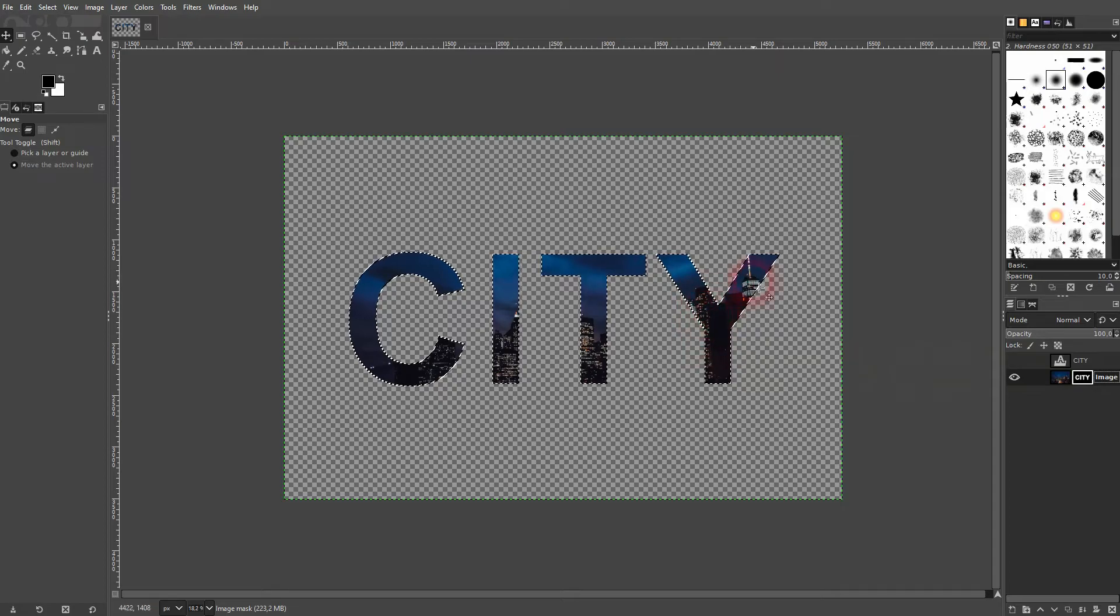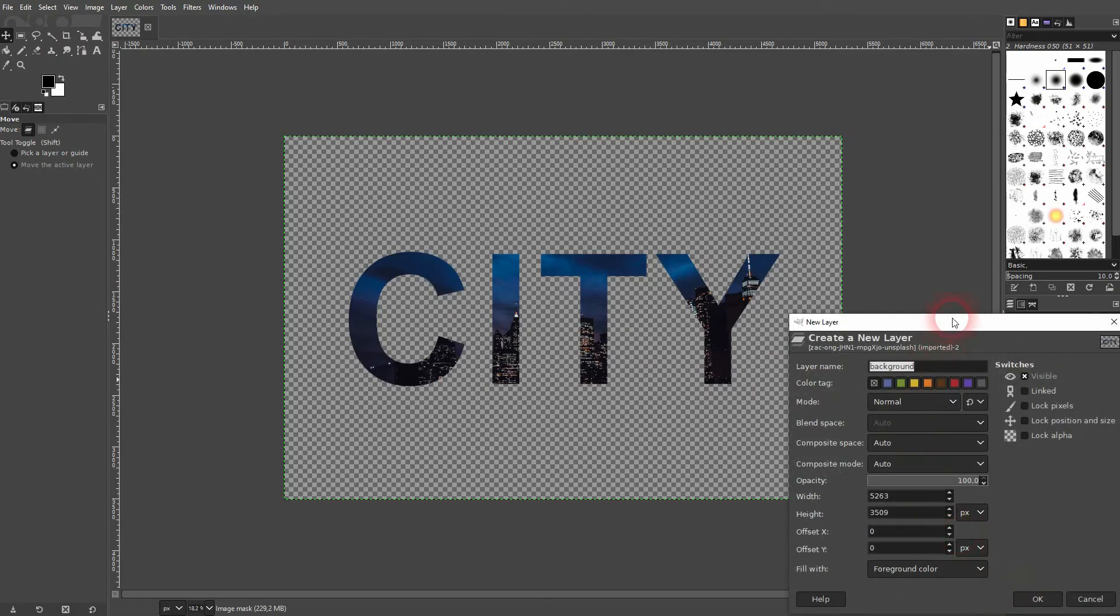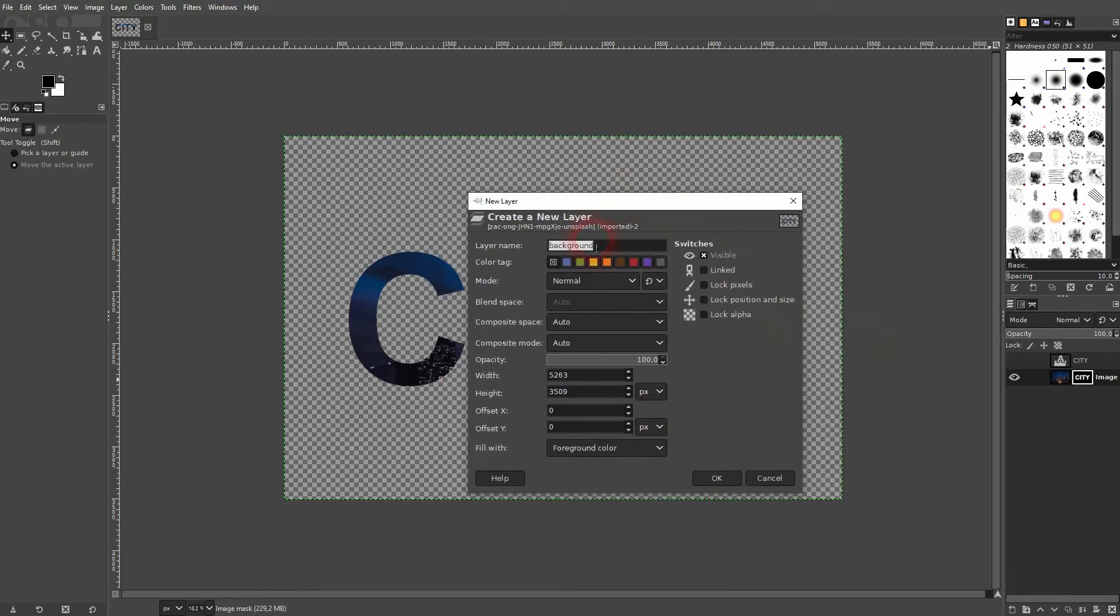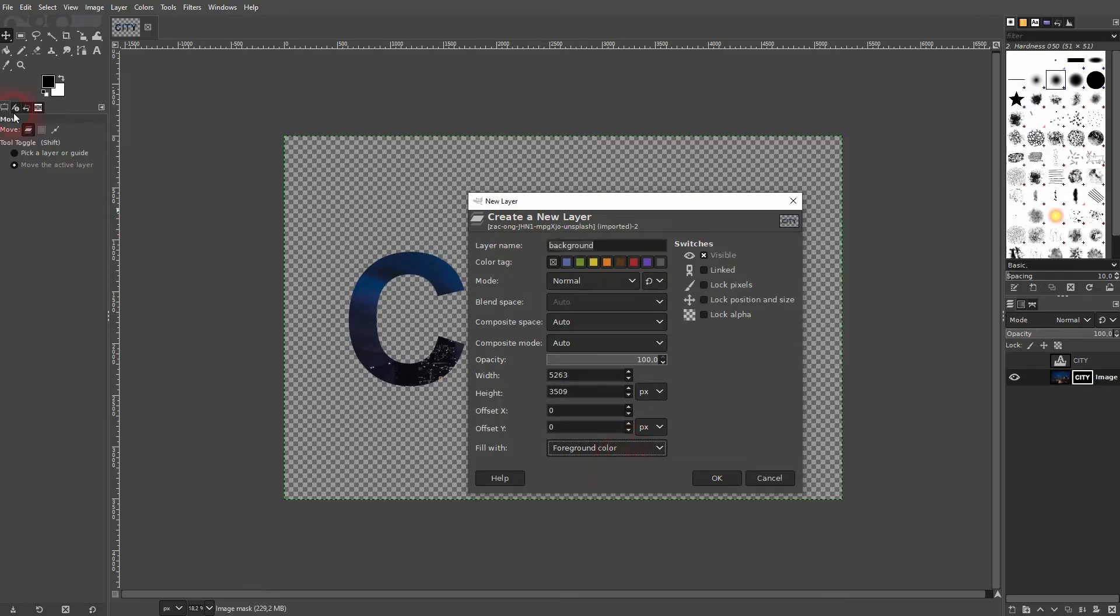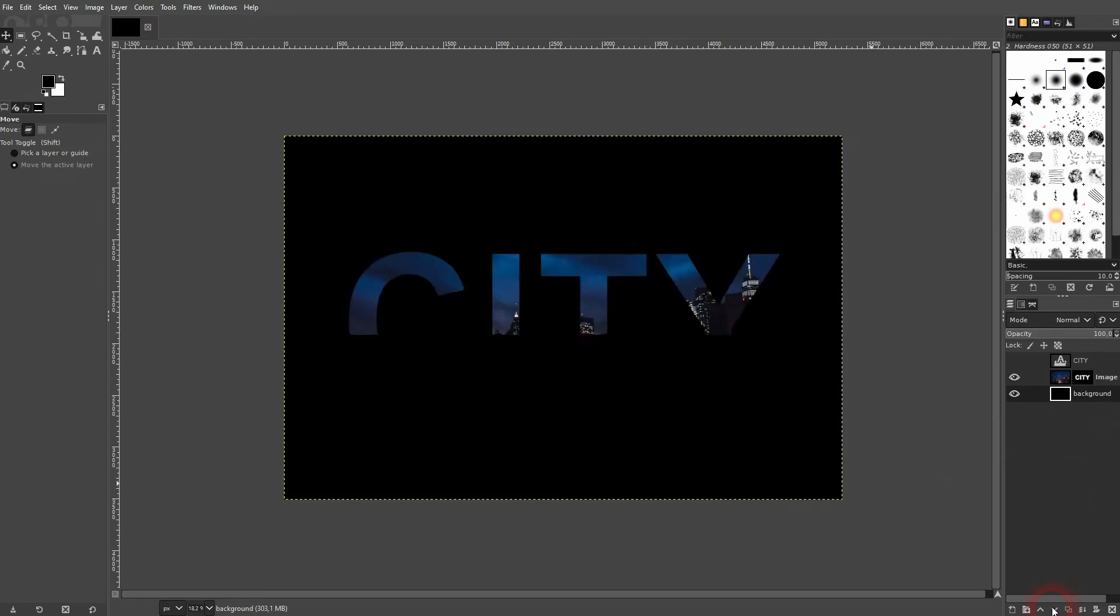Let me go to select and none to deselect it all. And now I click on this icon to create a new background. I'll give it a foreground color, which is black in my case. And I put it below my image layer.